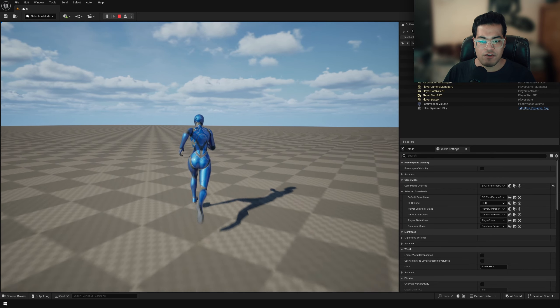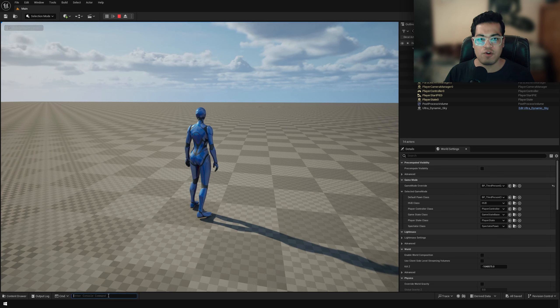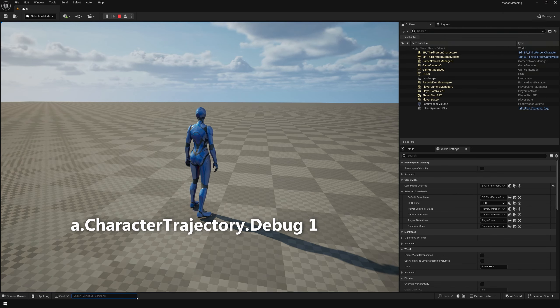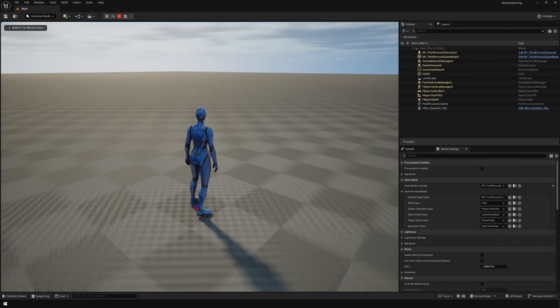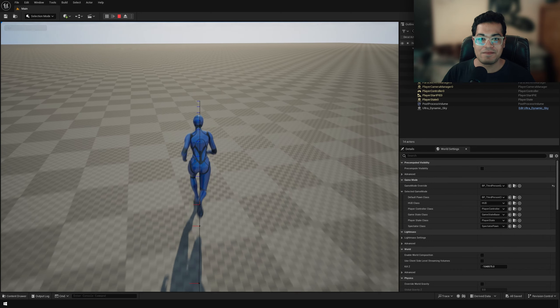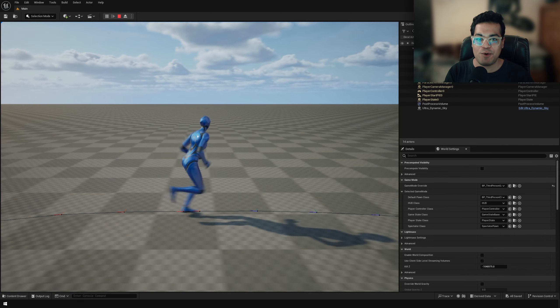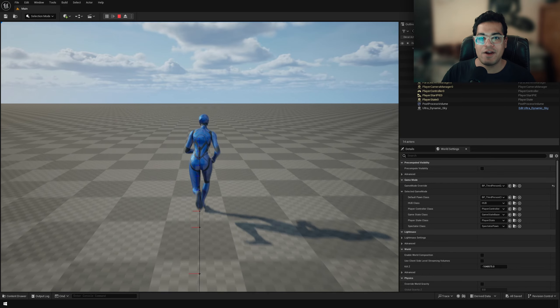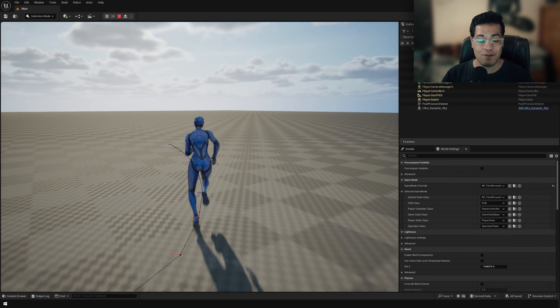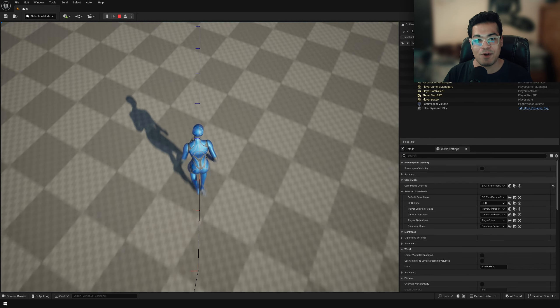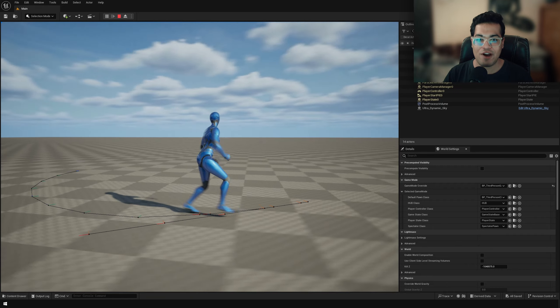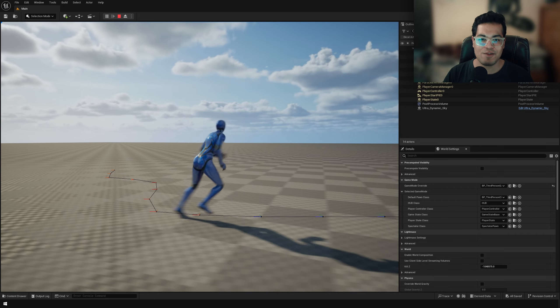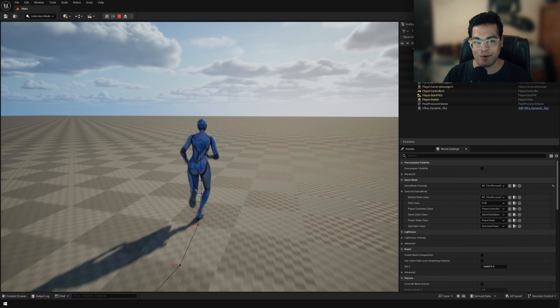Now finally to visualize our motion matching trajectory, you can use this console command. So that's about it. That is all you need to do to set up motion matching in Unreal Engine 5.4. So if you liked the video, please leave a like down below. Subscribe to the channel for more stuff like this. And that's it. I'm going to see you guys in the next video.